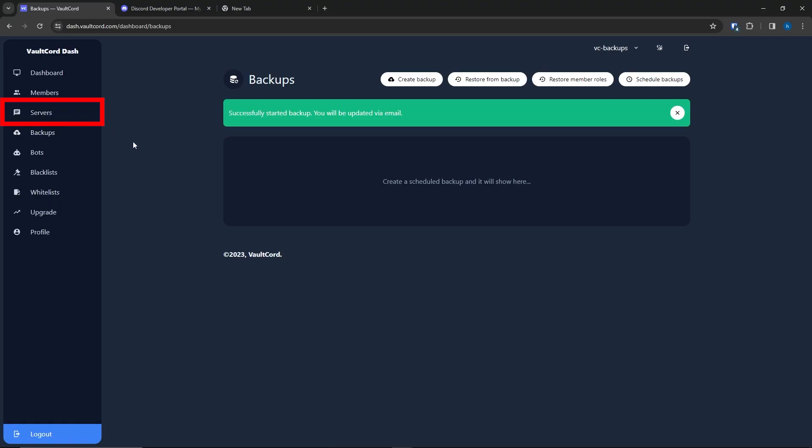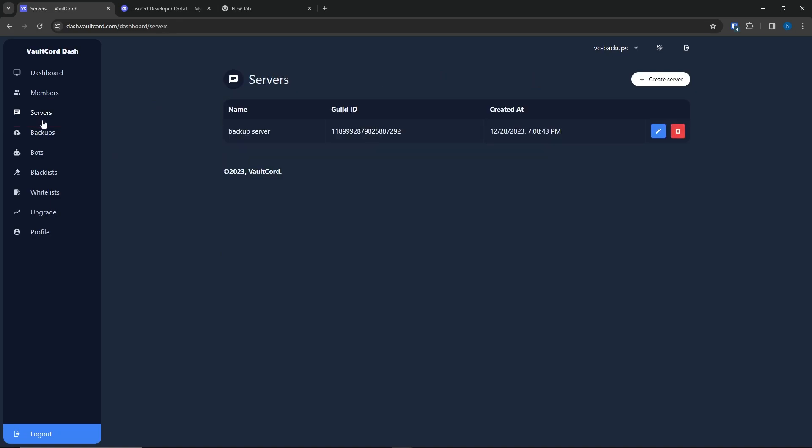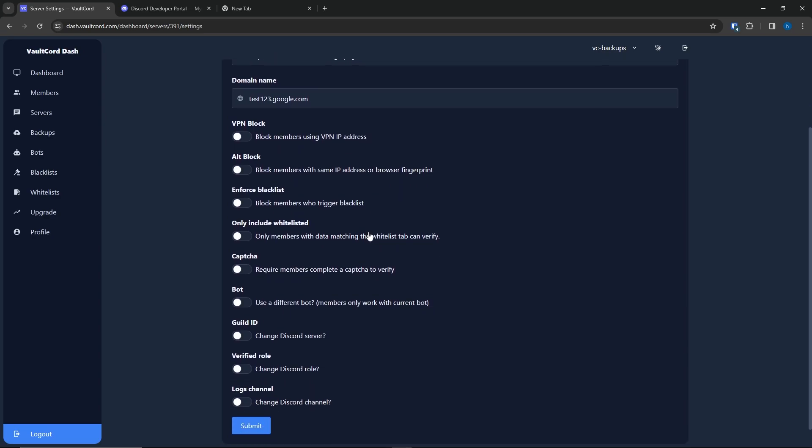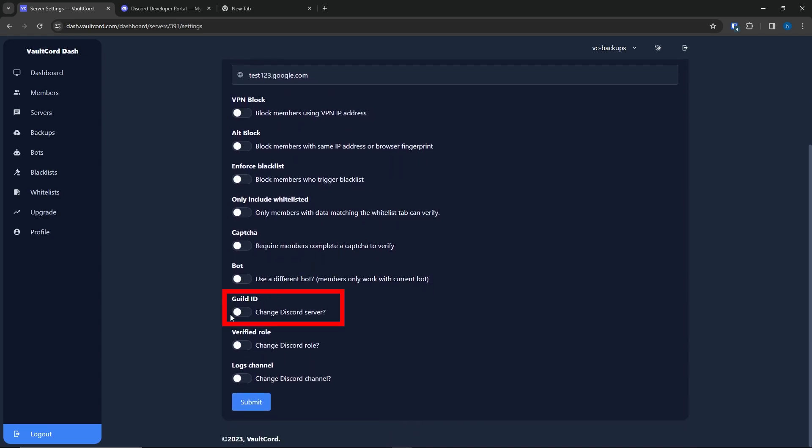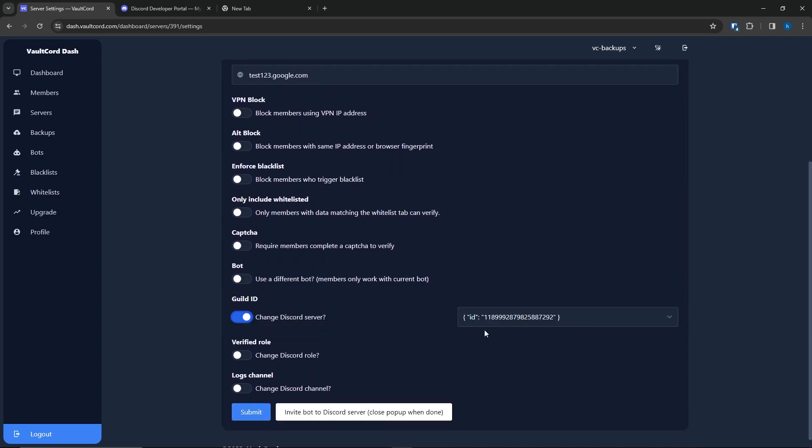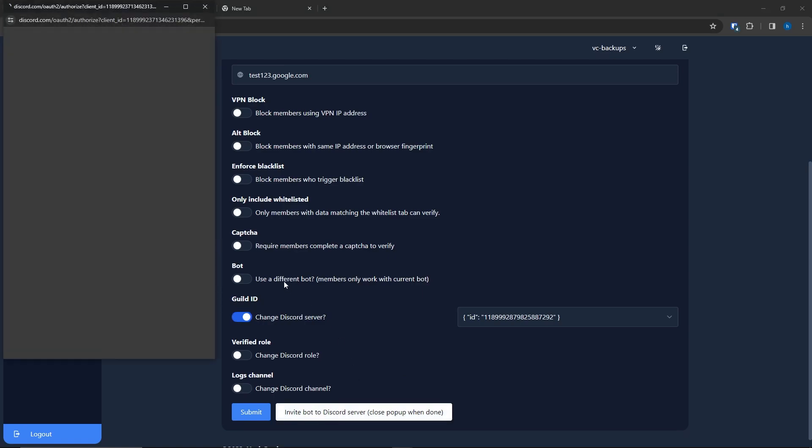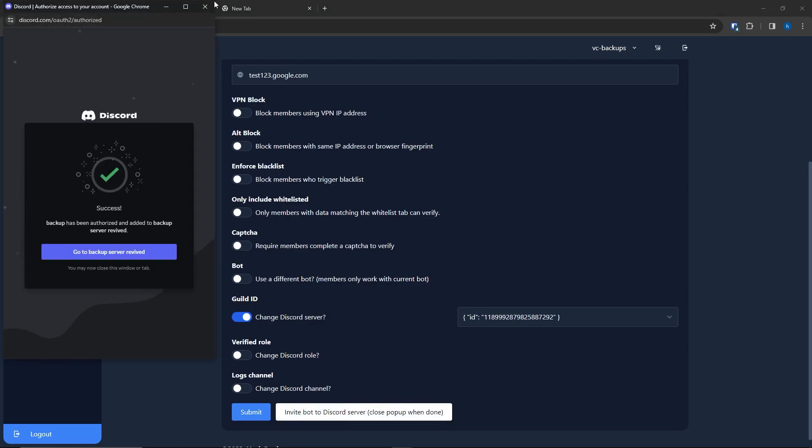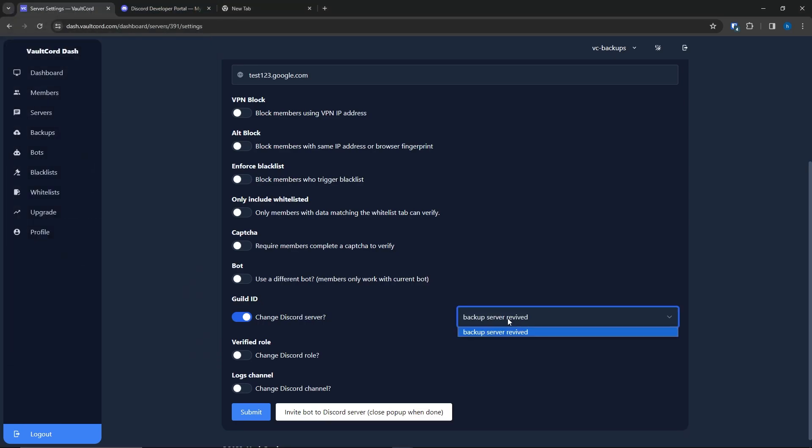Go to the Volcorp dashboard. Go to the Servers tab. Click the pencil icon beside your server. Go down to Guild ID. Check on this. Now click the Invite Bot button. I will select my new server. Make sure to click X again. Now, I will click Submit.